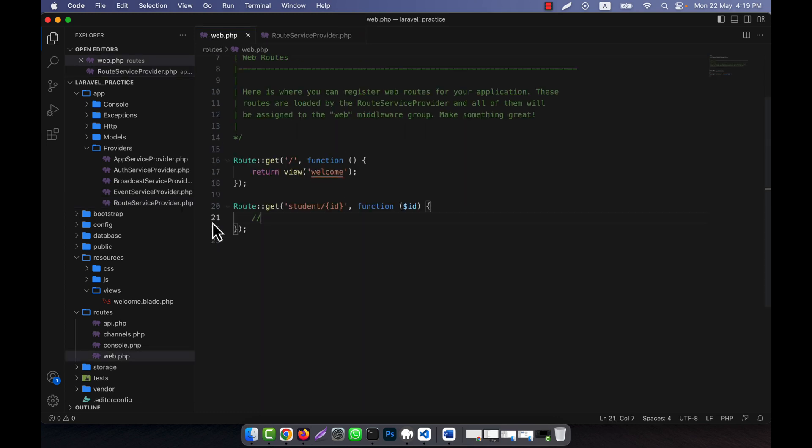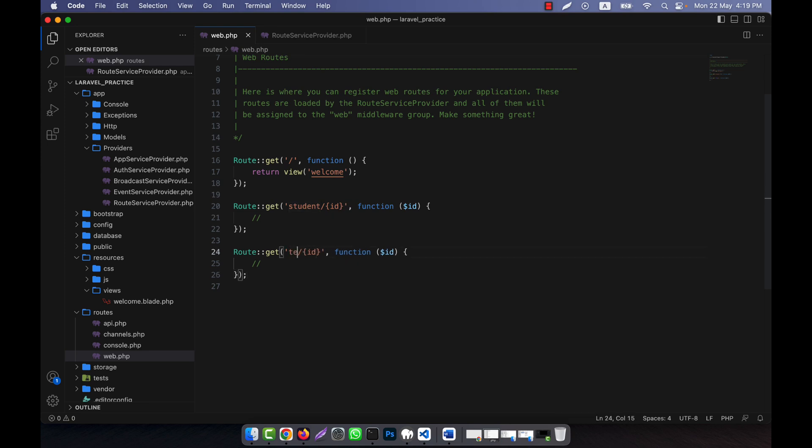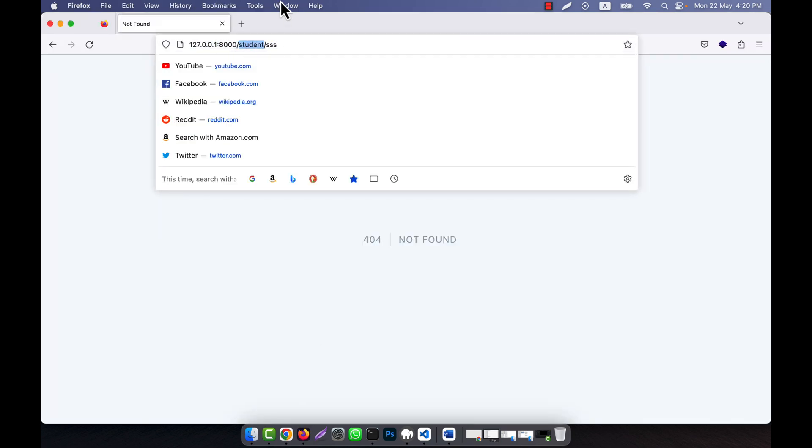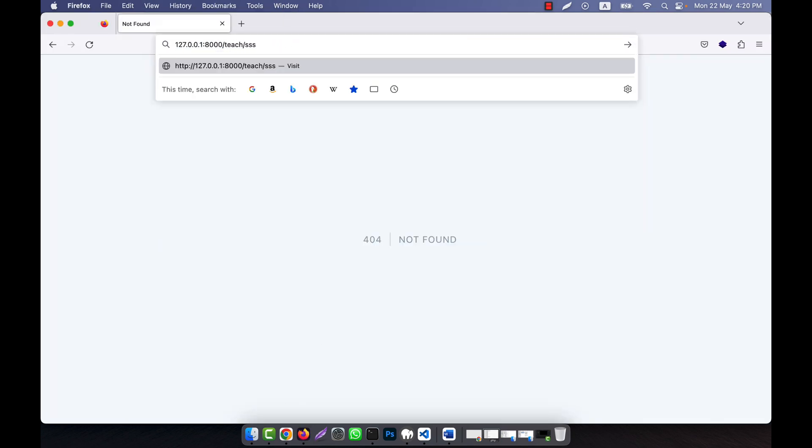So in all the routes, for example I have another route, that is teacher id. In this id it will also work. Now instead of student, if I give here teacher, you see that there is 404 not working.